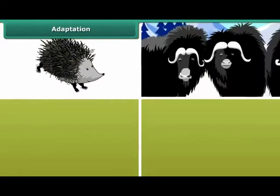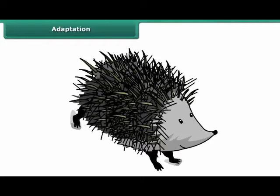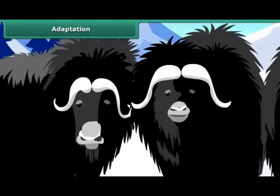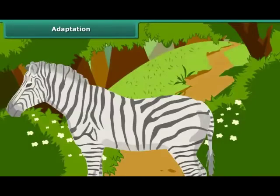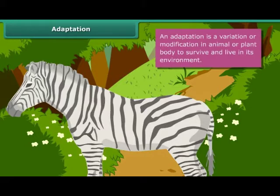Animals like porcupine, yak, seal, and zebra have different types of physical features to survive in their surroundings. Porcupine has needle-shaped quills, yak has thick fur, and zebra has striped skin which can be easily mistaken as bushes. These specific features are known as adaptations. An adaptation is a variation or modification in an animal or plant body to survive and live in its environment.